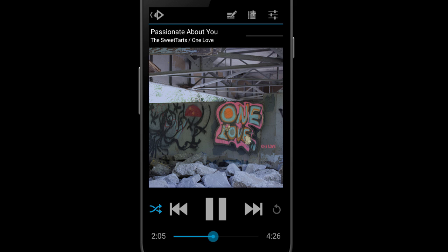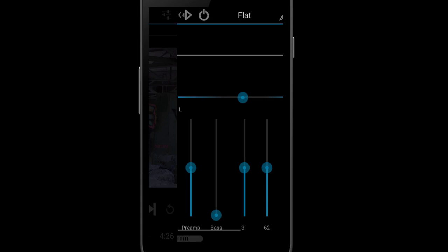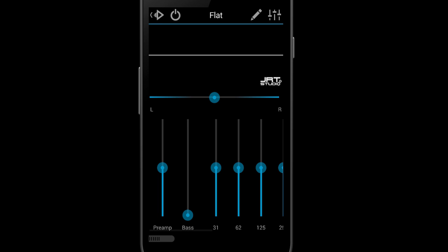Hi, this is Justin at JRT Studio and I'm here to give you a quick tip for how to turn on the equalizer in Rocket Player. So if you are in Rocket Player and you're currently playing some music and you want to turn on the equalizer, just go touch this gray line up here.